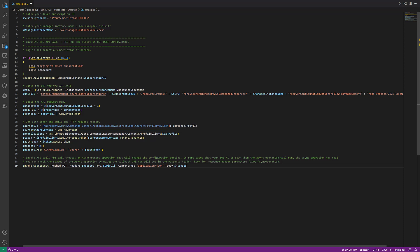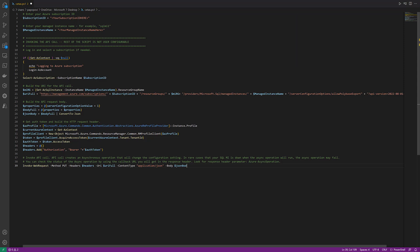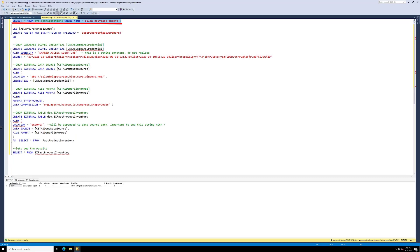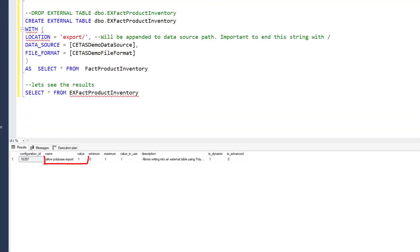In addition to the API call as shown, you may also use PowerShell or the CLI. Please check the documentation for these examples. So let's go look and we will see if it is enabled. Allow Polybase Export Value and Use 1. We are good to go.